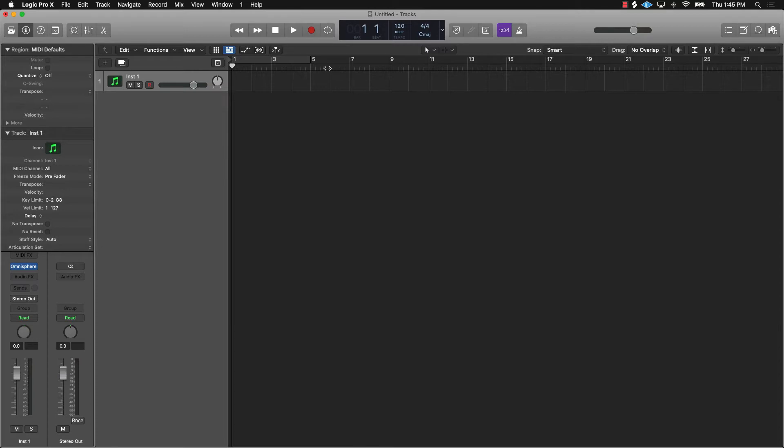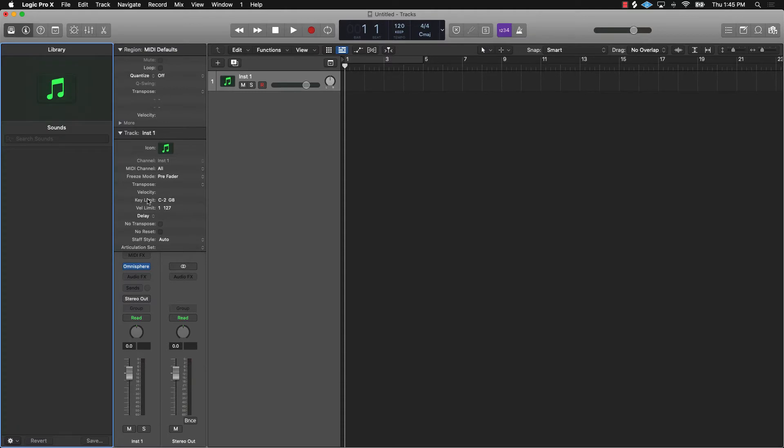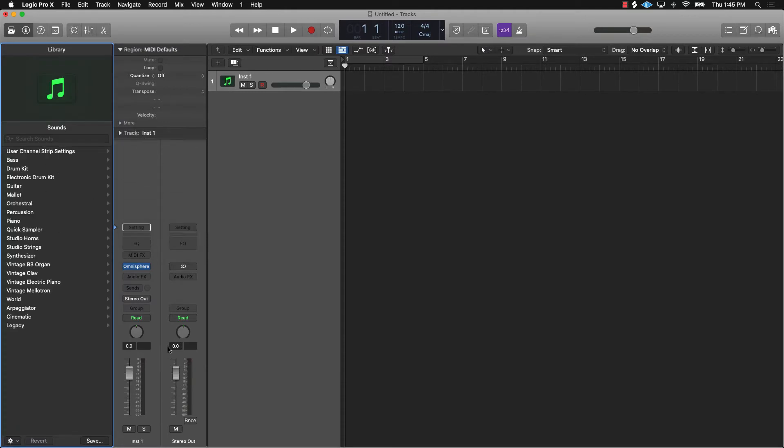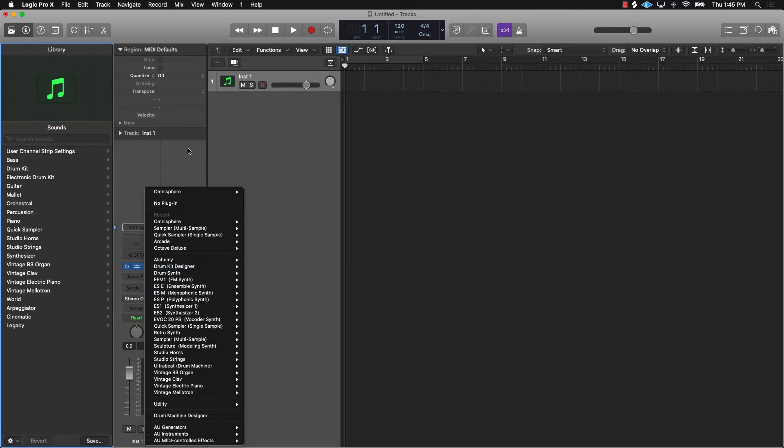What we're going to be talking about is have you ever seen other producer videos and they're using certain sounds that you're not seeing in Logic Pro 10? Like when you go to your sound library, there's certain things that are not pulling up or when you go into the inspector, you're not finding certain things.